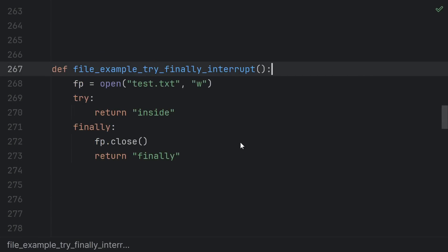And just like with the with statement, keep in mind that finally code can run after a return statement, which means the finally branch can actually interrupt, replace, or prevent a return.